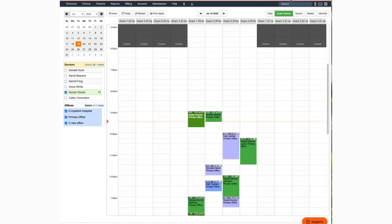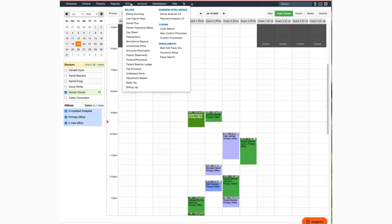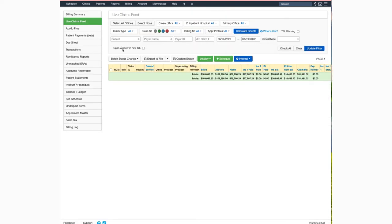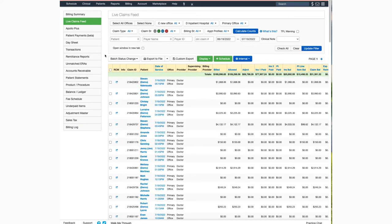Now let's go print one from the live claims feed. First, navigate to billing and then to live claims feed. Select the patient appointment that you'd like to print the HICFA for and click on the blue date of service.